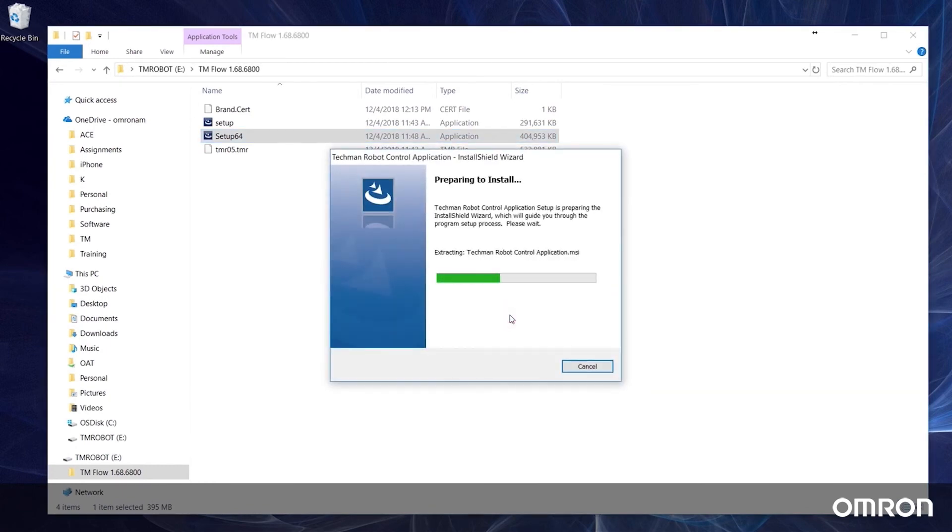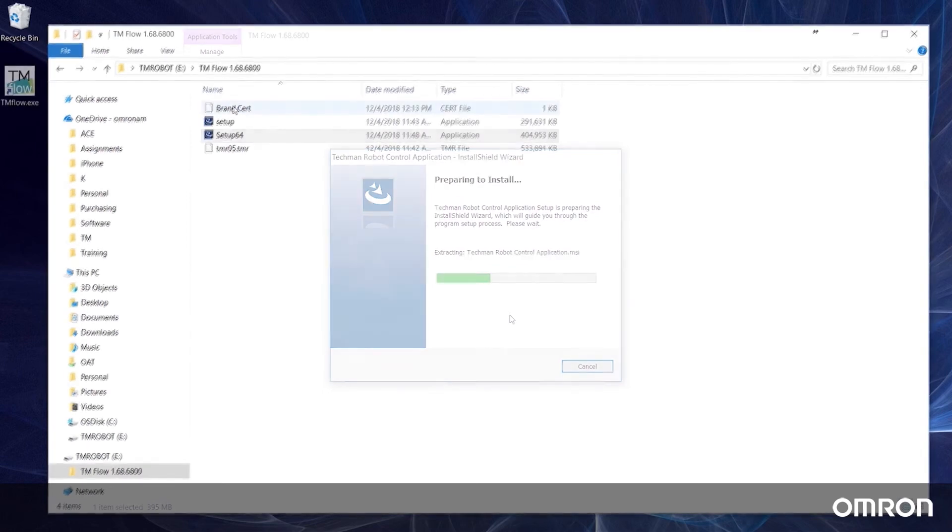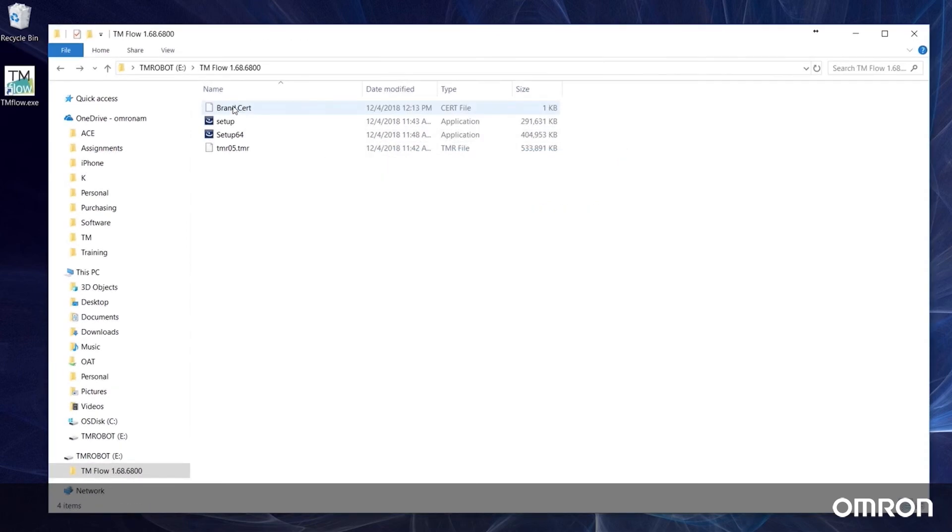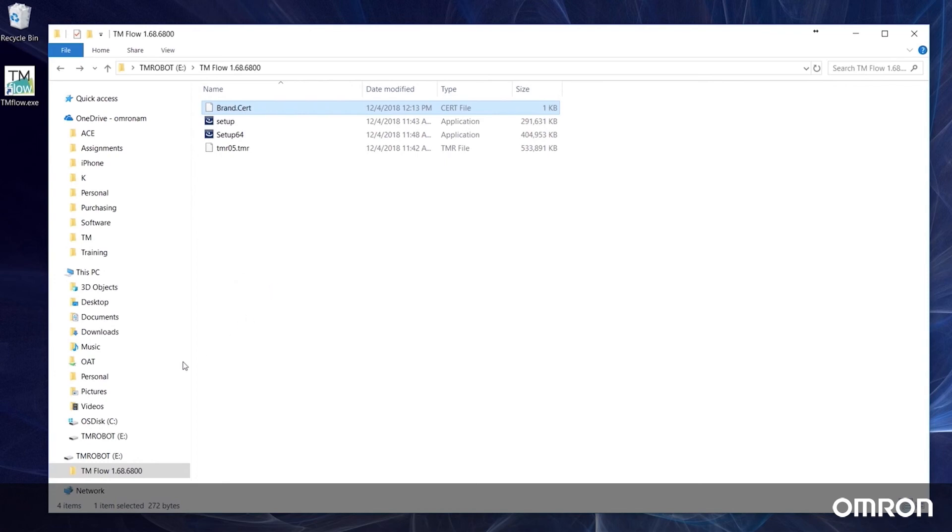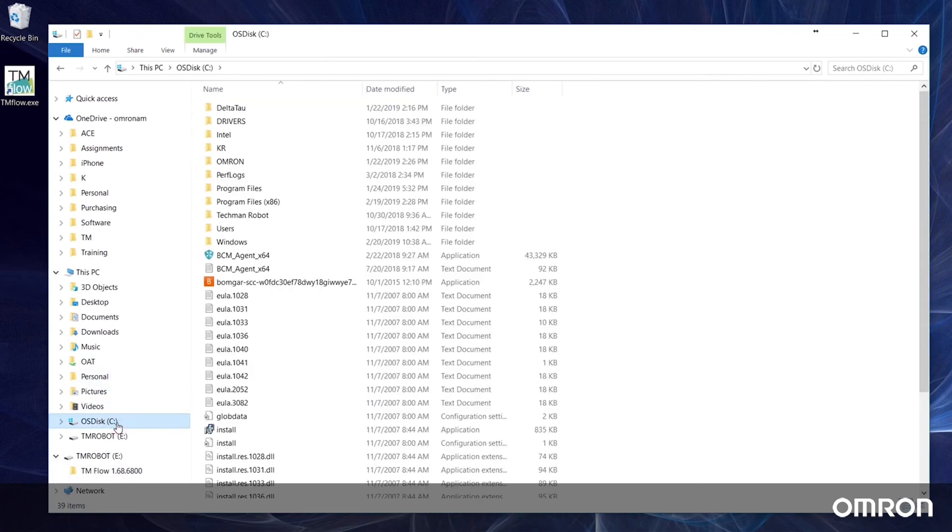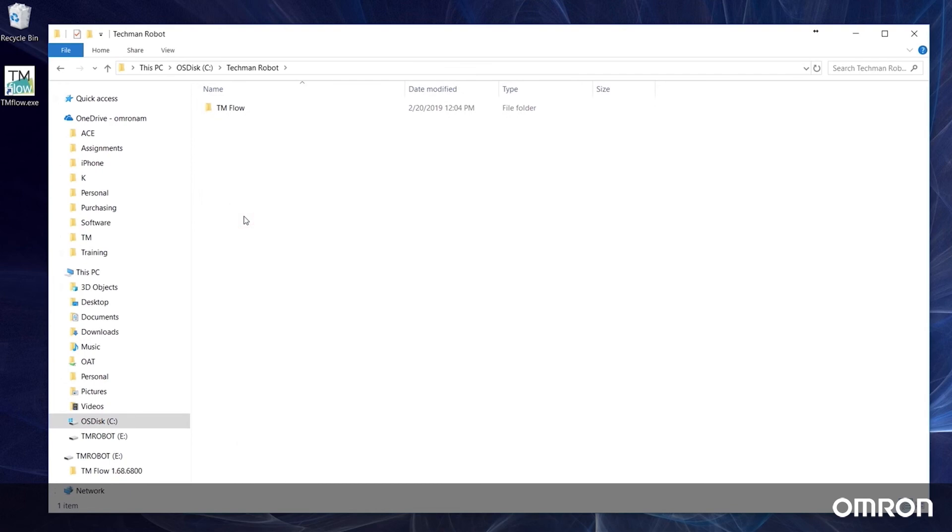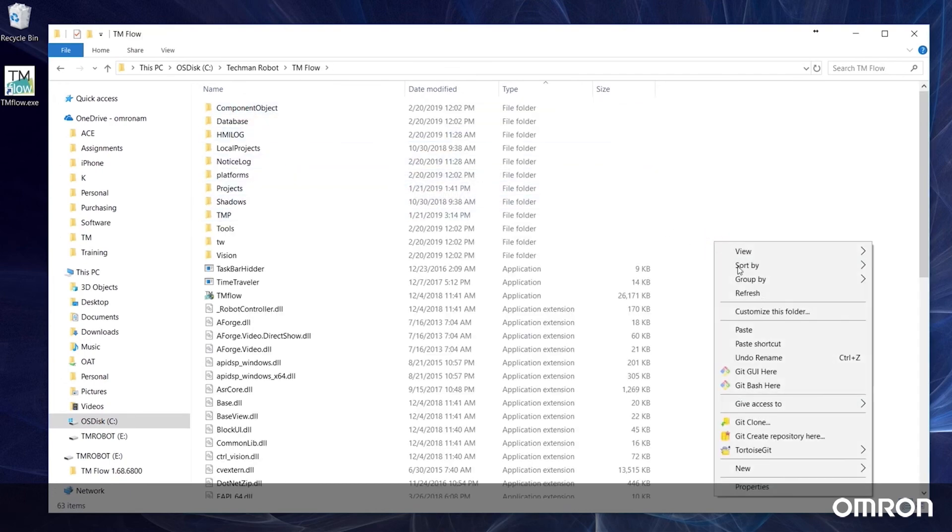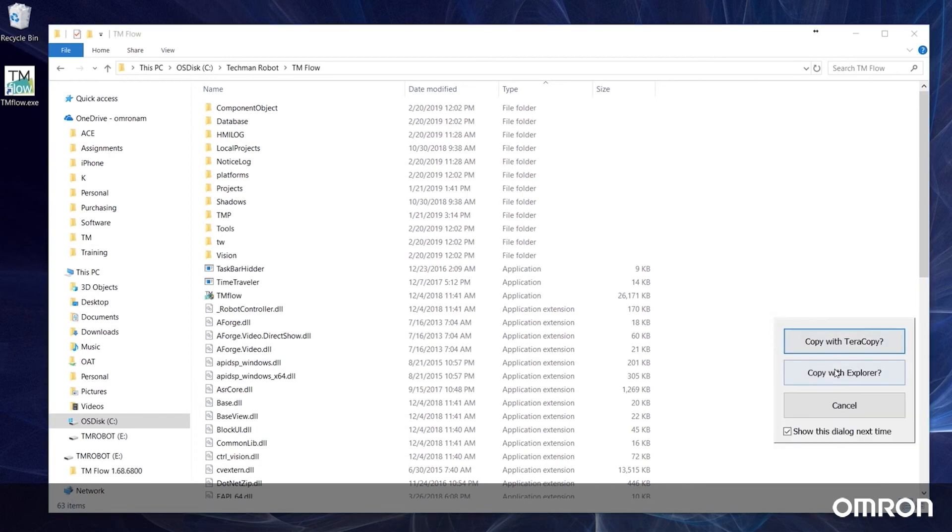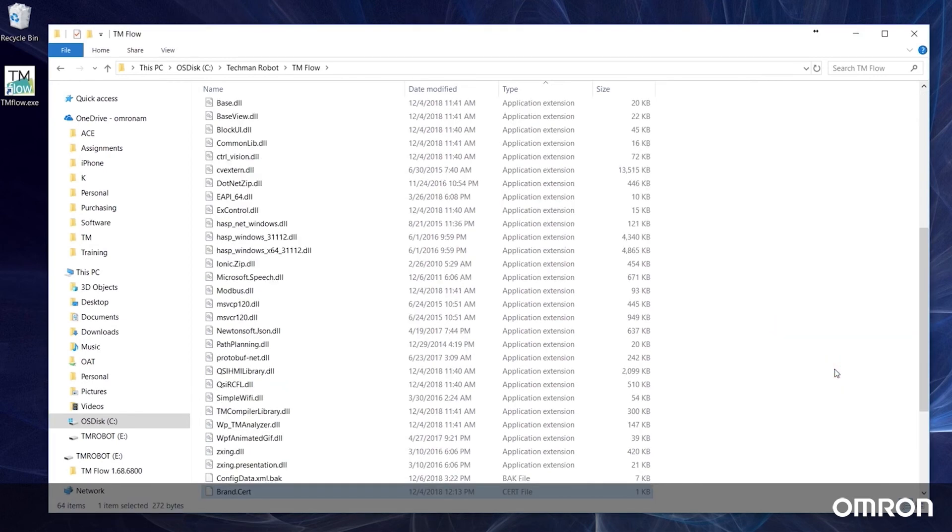Once TM flow has been installed, there is one more step before you can begin using the program. Copy the brand.cert file in the same zipped folder as the new version of TM flow and paste it into the main TM flow folder located on your C hard drive. You are now ready to use TM flow on your external Windows device.